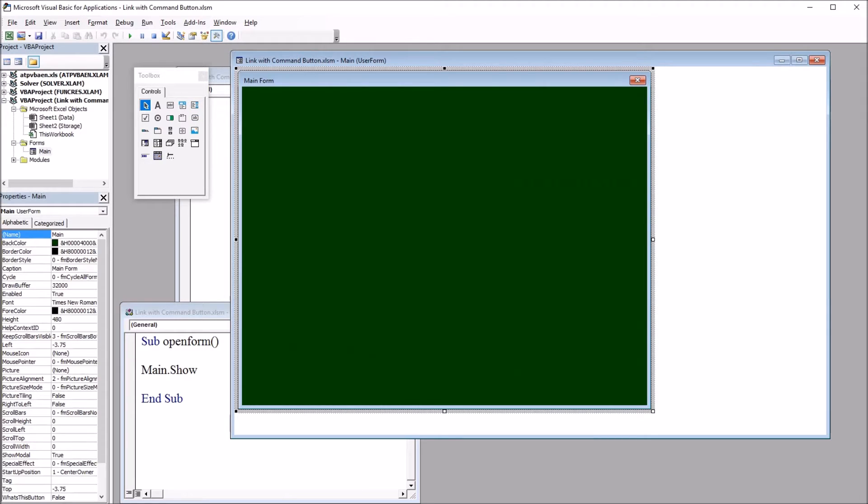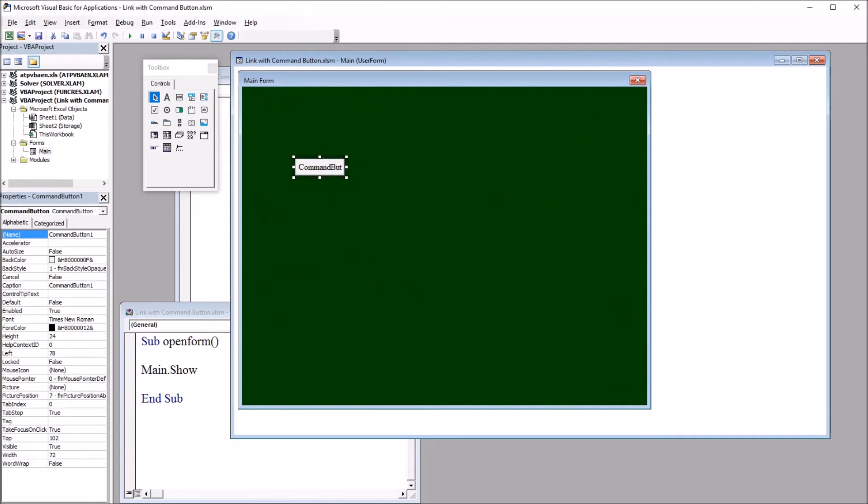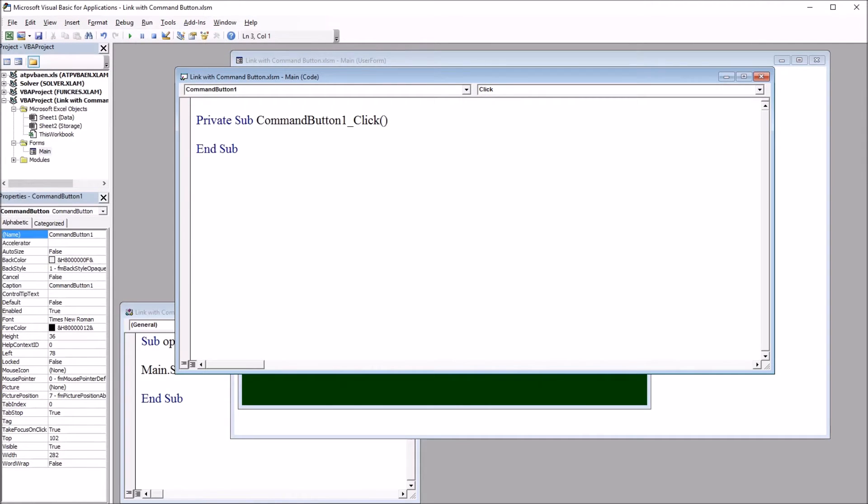So if I move to the toolbox and I select command button, drag it on to this user form, make it a bit larger, and I'll double click this.